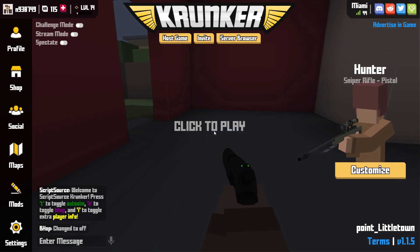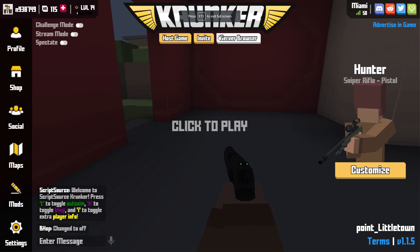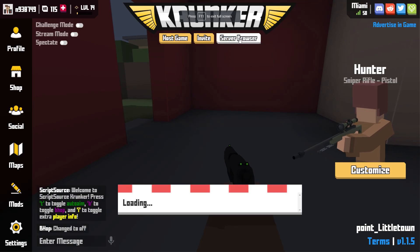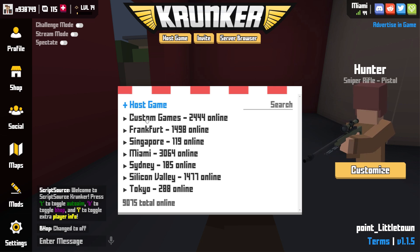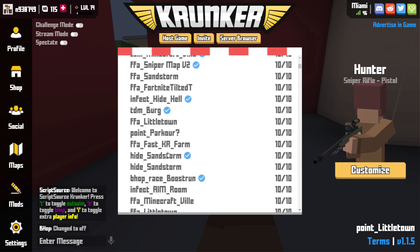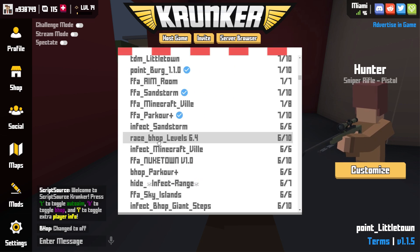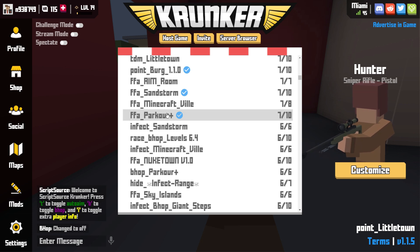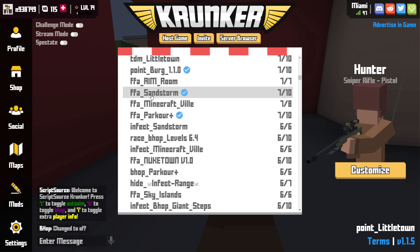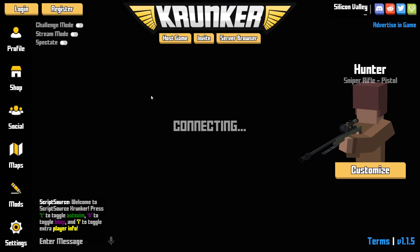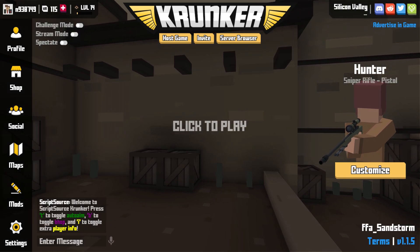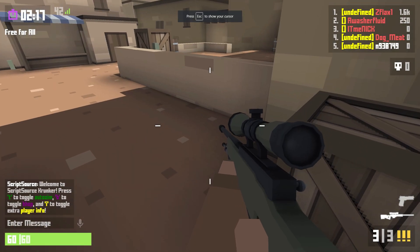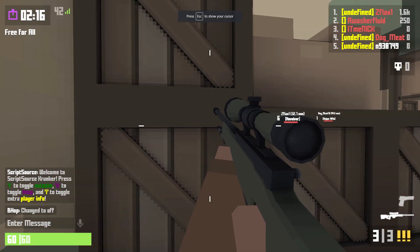If you have not subscribed already, please subscribe and hit that notification bell so that you're updated when the hacks are patched and you know how to get them again.